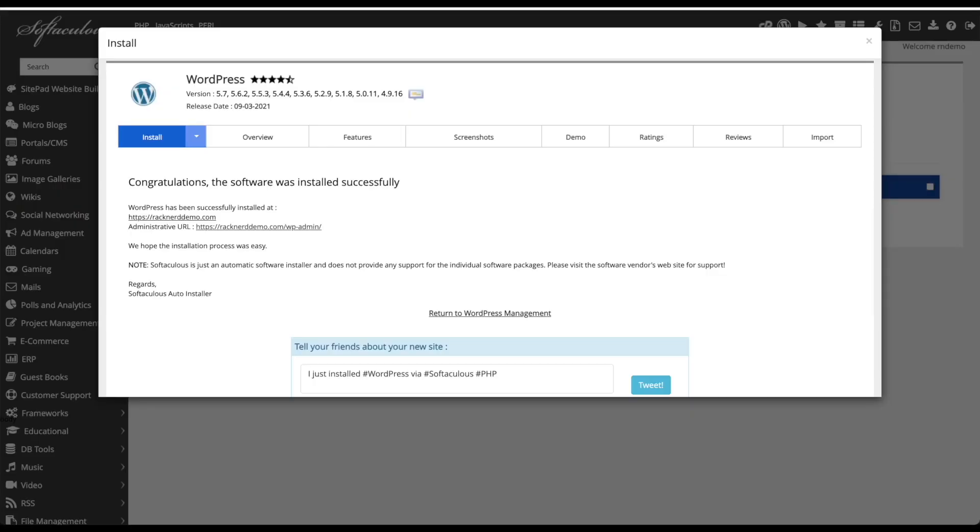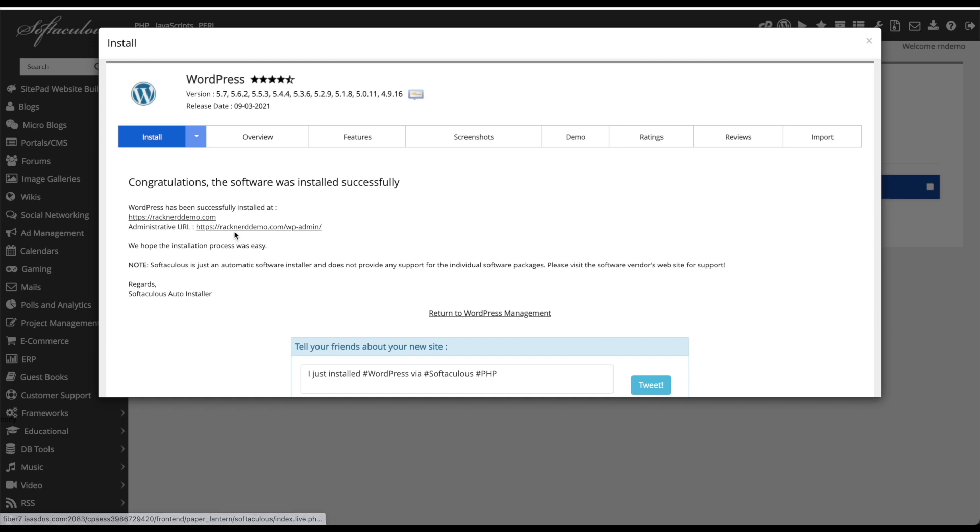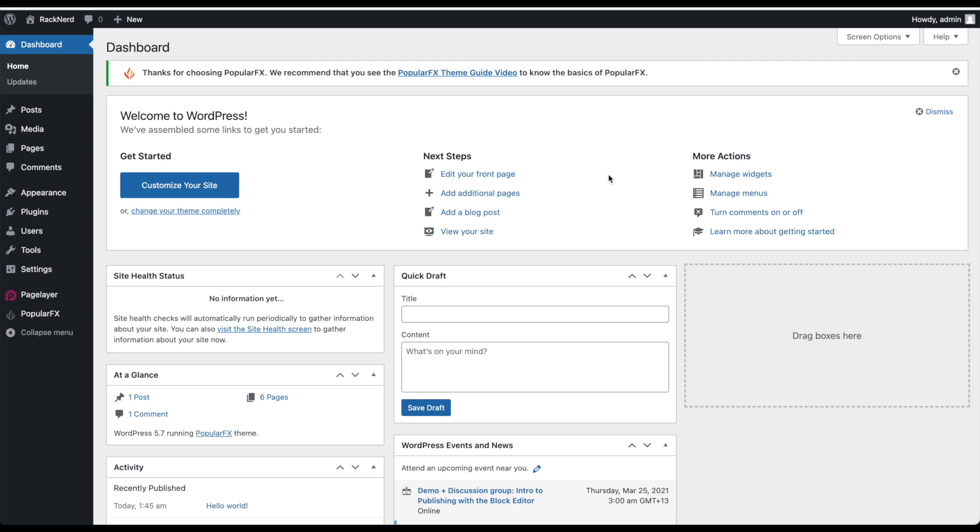To edit the website we can click back here and we can click on administrative url which is racknerd.com forward slash wp-admin and we can click that and as you can see we have access to the WordPress dashboard.